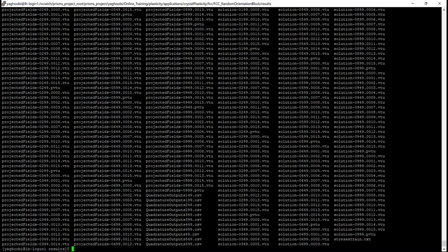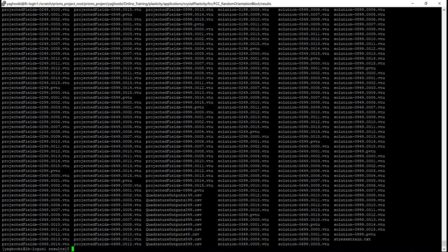But the quadrature outputs are those which we are interested in. So you can see that each 50 increments, we have one. But the one which we are interested in is the number 999, which is at 5% strain. So we want to plot the pole figure using the quadrature outputs 999 CSV.